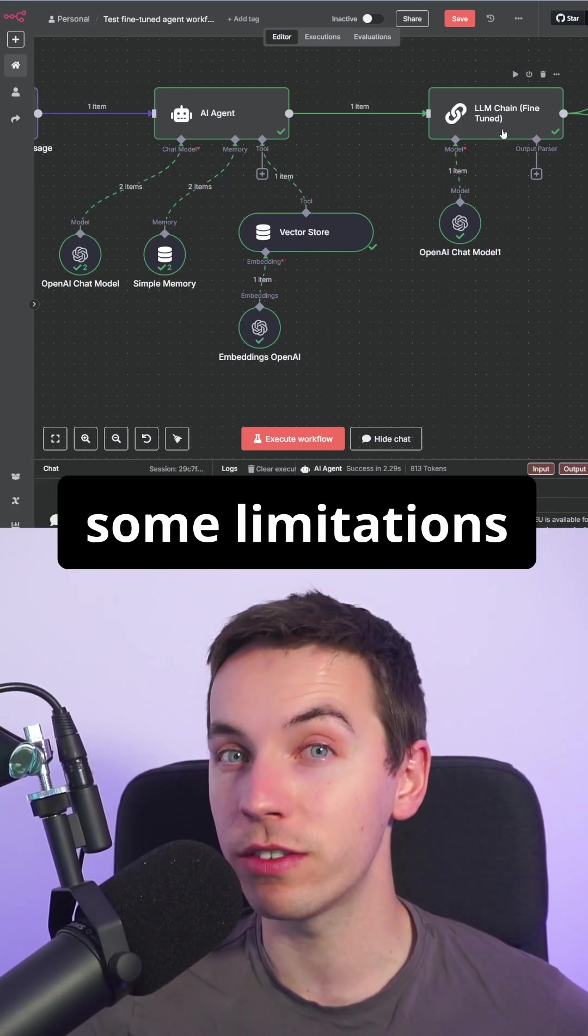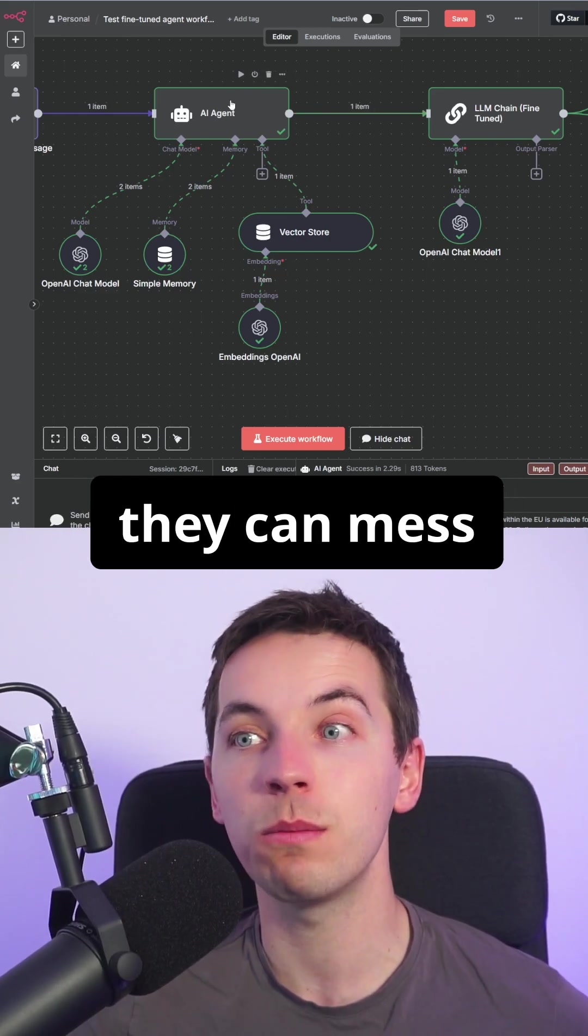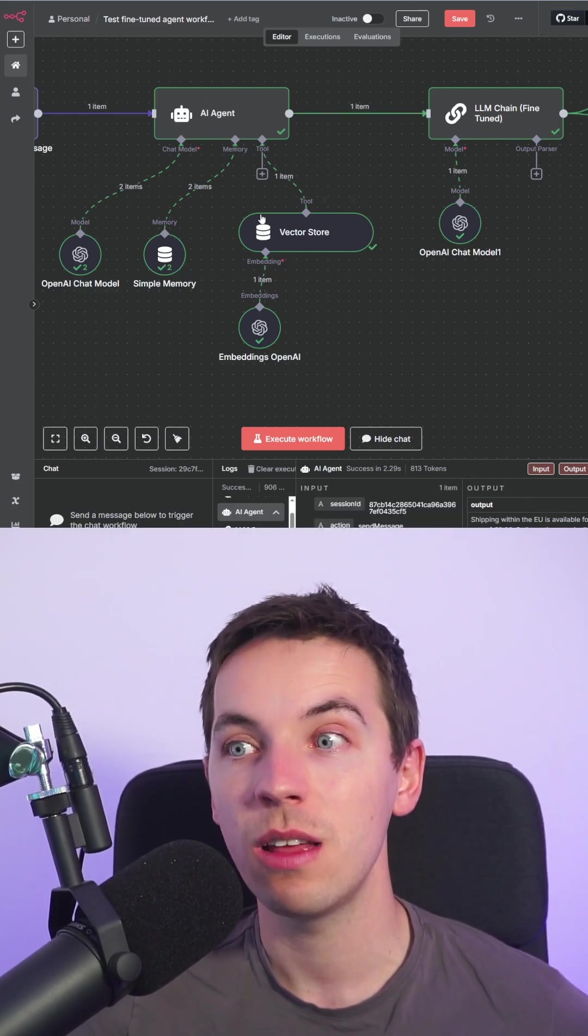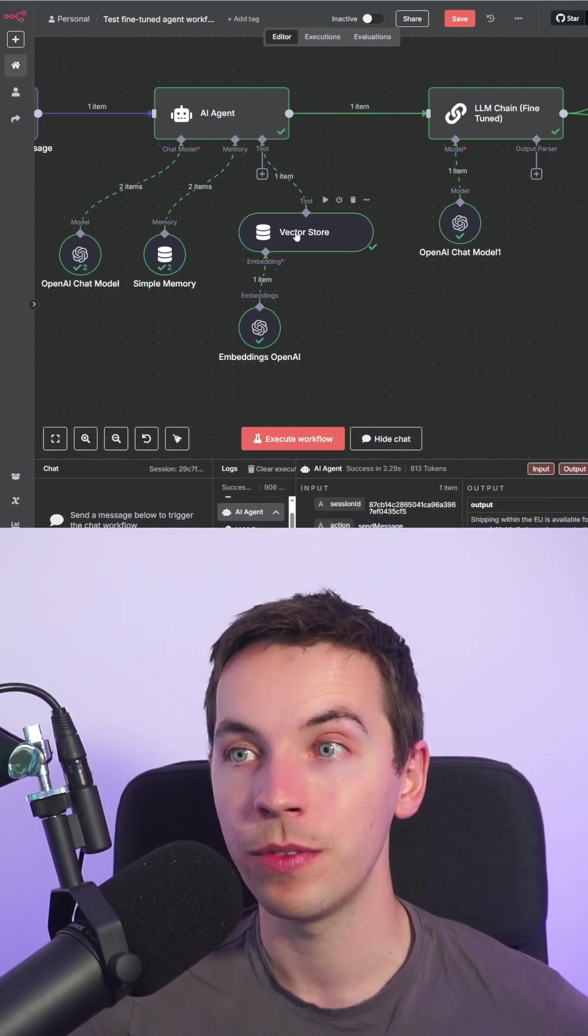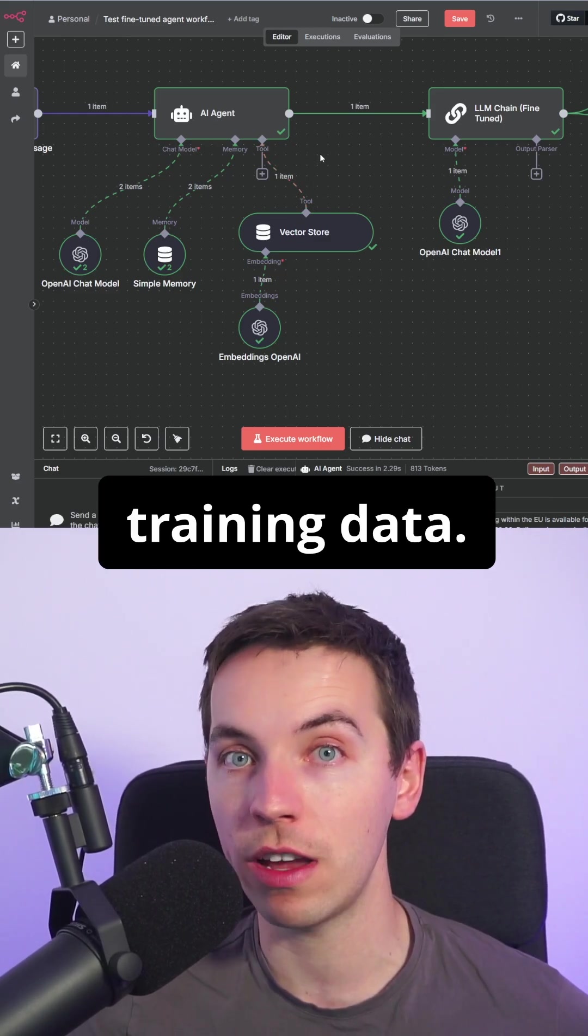But they do have some limitations and that is that they can mess with the output of an AI agent, may not call the right tools for example, unless you've been very careful about your training data.